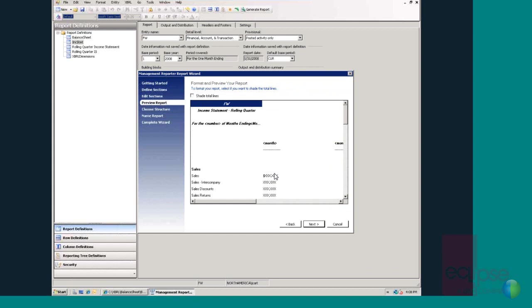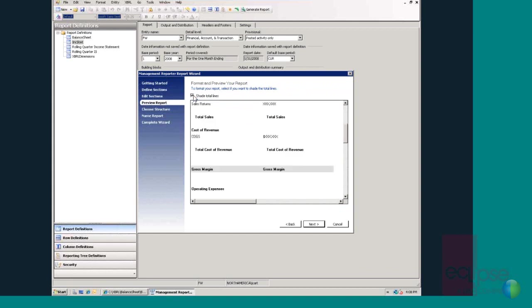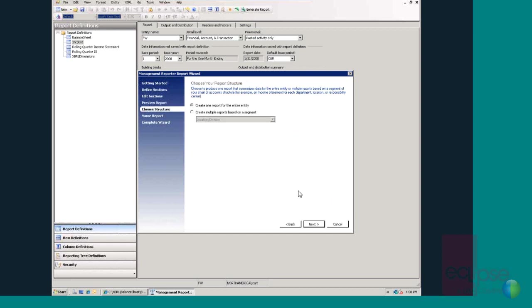The report wizard also offers a few more options, such as adding shading lines to totals. This window also gives the user an idea of what the report will look like once it's generated. Now the report wizard asks the user if they want to create a single report for the entire organization or whether they want to break things down into multiple reports based on different segments.